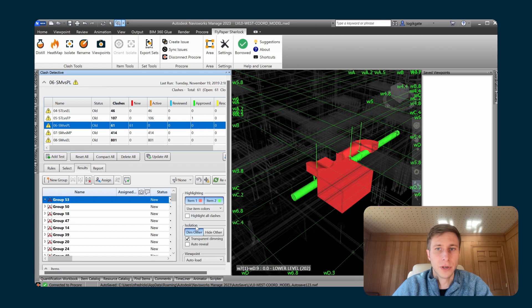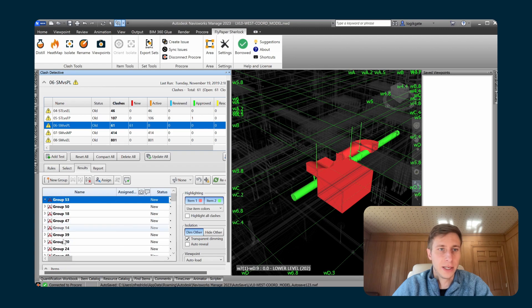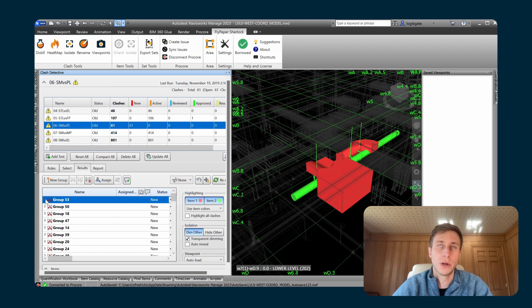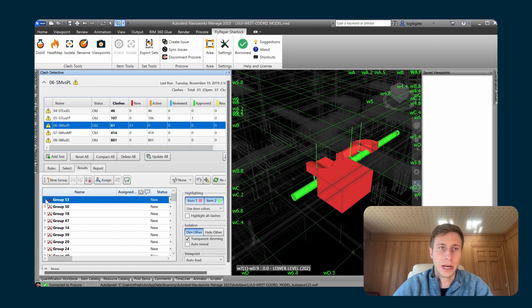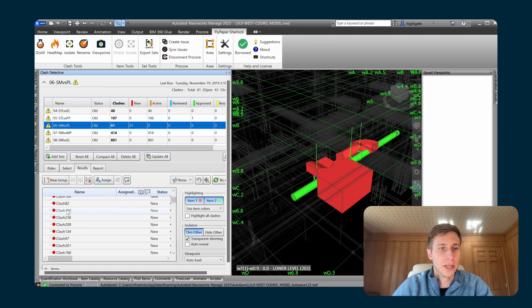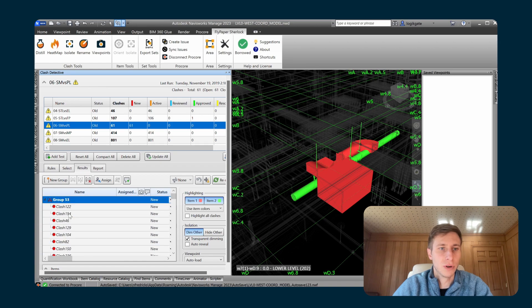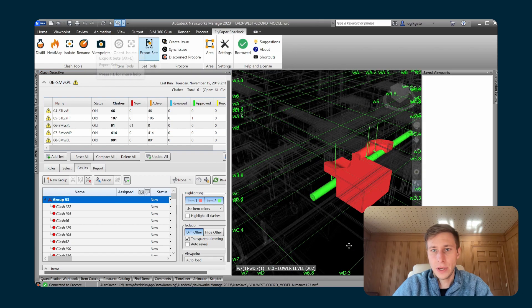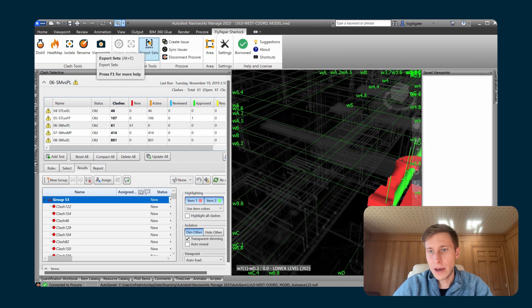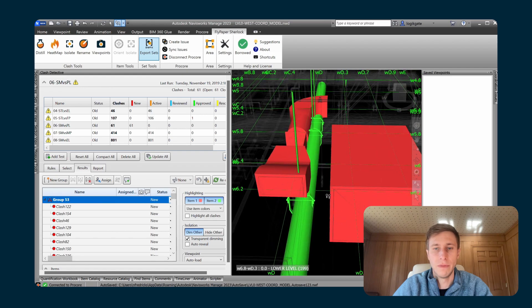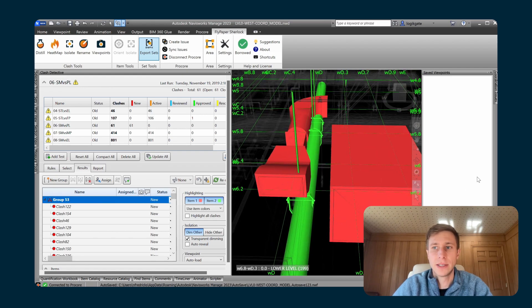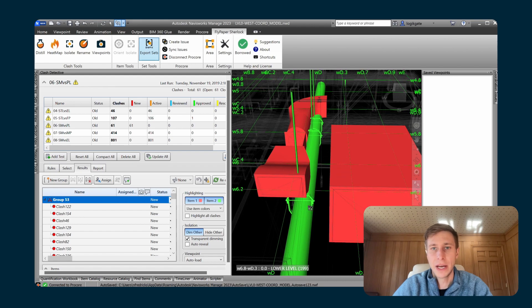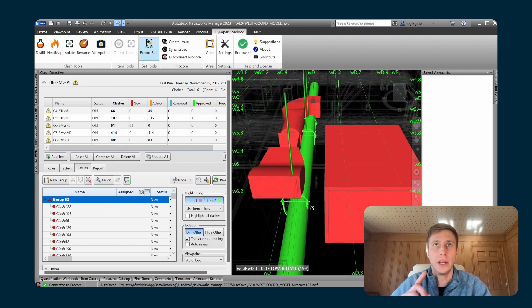I'll turn on dim other here. So you can see that this list here within the clash detective has been sorted by the number of clashes within each group. So it's going to bring the largest clashes up to the top every single time that you run distill. So this group 53 has about 20 or 25 or so clashes in it. And if we take a look at it inside of Navisworks, we can see that it's pulled in all of the insulation hits, the hanger hits, and all the other various clashes that make up this one issue to be solved.